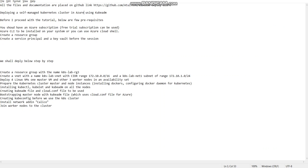In this tutorial I would be walking you through the deployment of self-managed Kubernetes cluster in Azure using kubeadm. Before I proceed with the tutorial, there are few prerequisites that need to be present in your system, and you should have an Azure subscription.